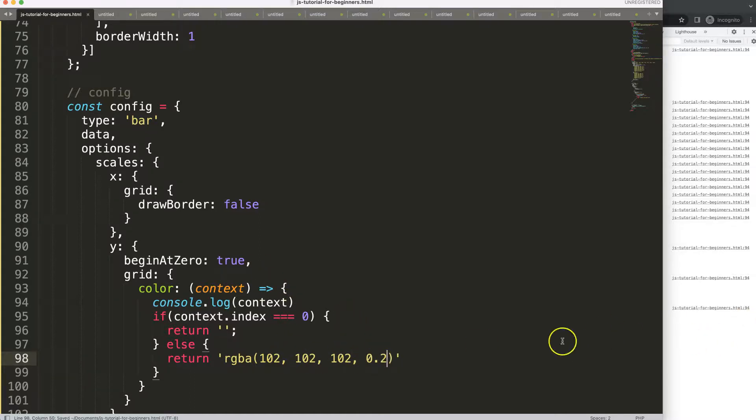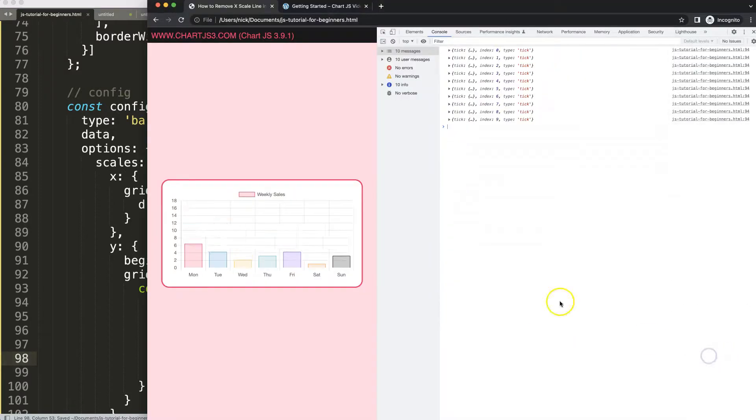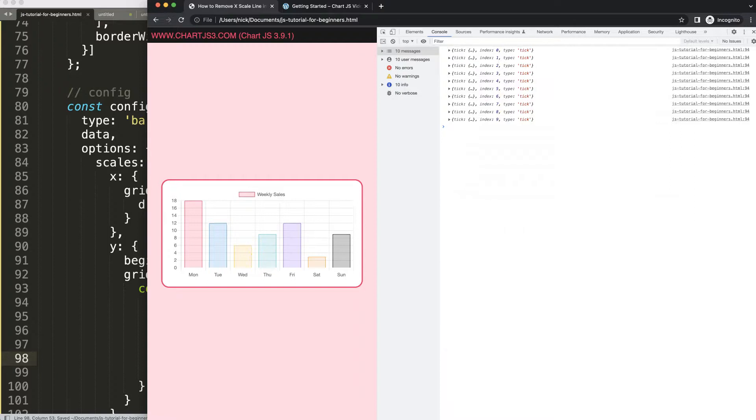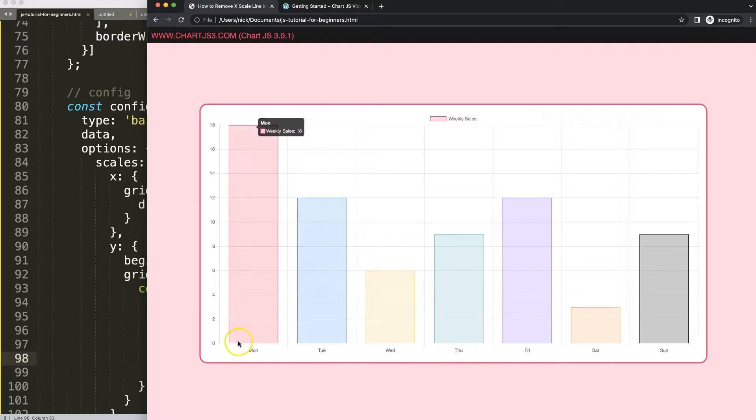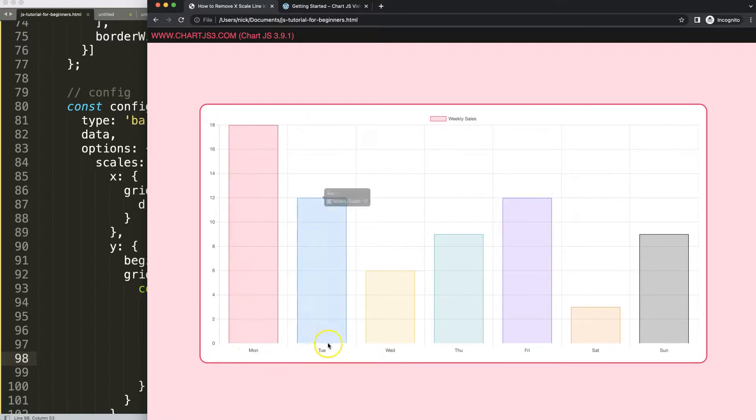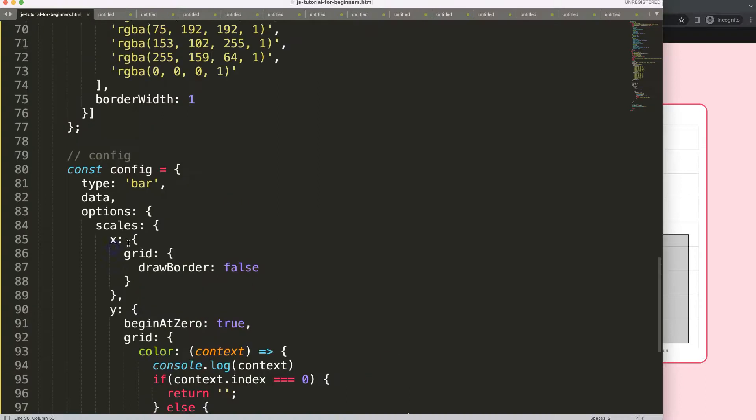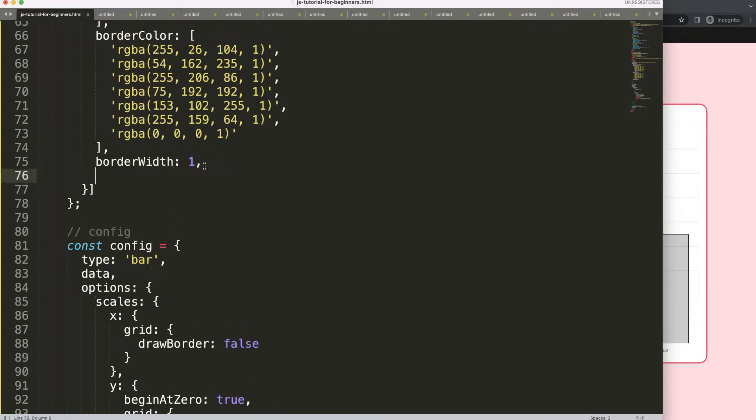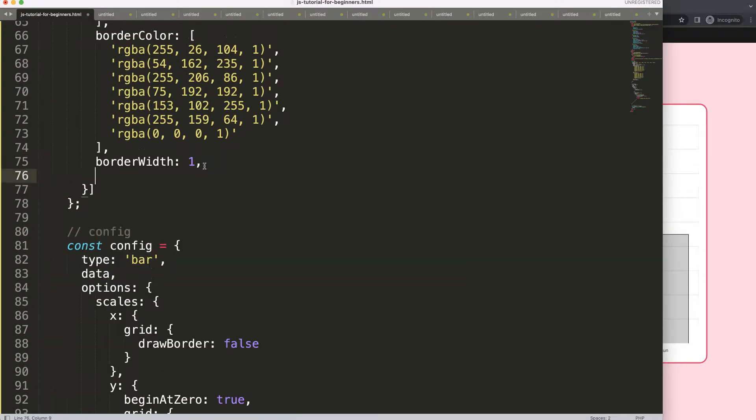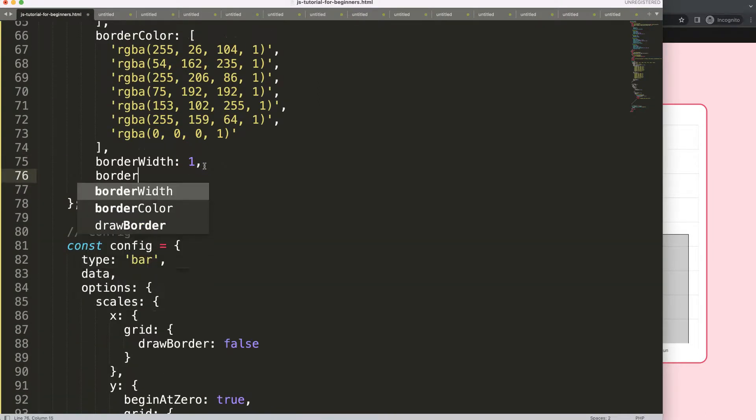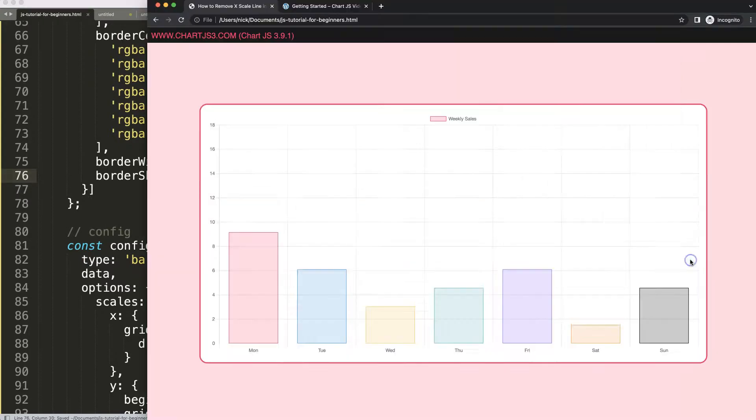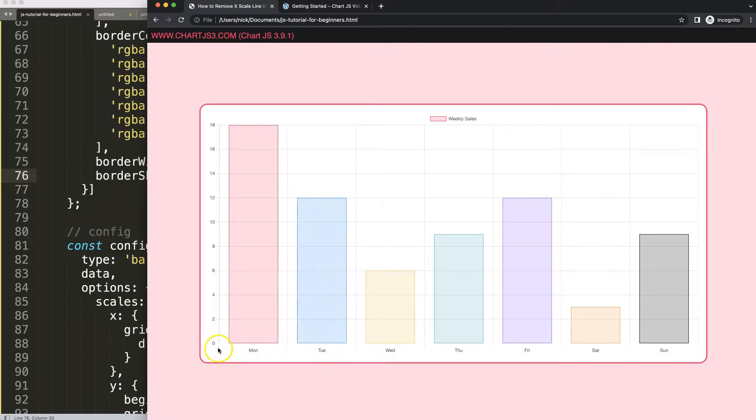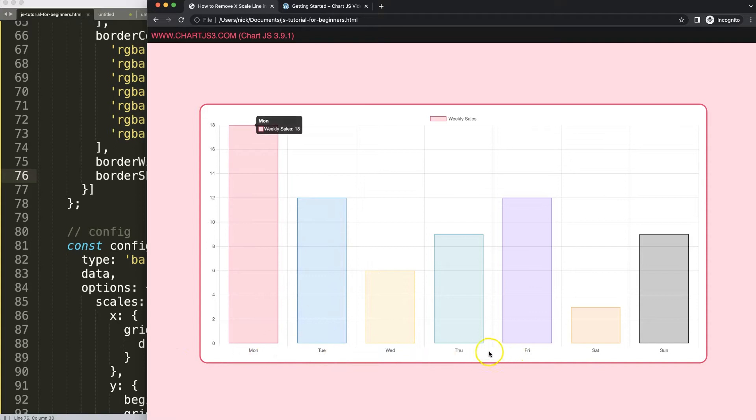So as you can see here now it works nicely. What we even could do here maybe if you want to fine-tune this a little bit more with these borders at the bottom to be covered, you can say here comma borderSkip equals false, save, refresh and now we have those borders here being shown on the bar but of course we don't have any lines on the grid here and that's basically how you can remove them.